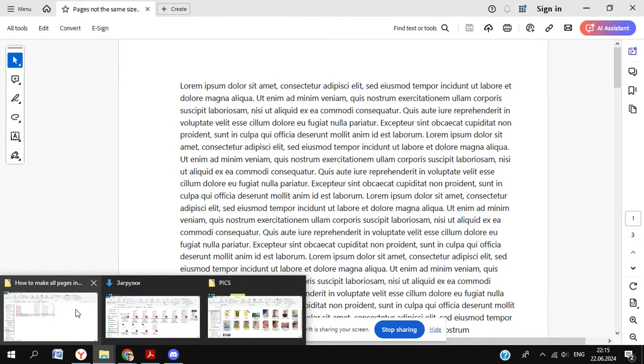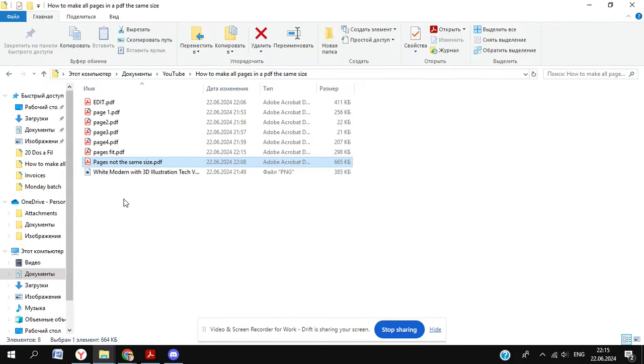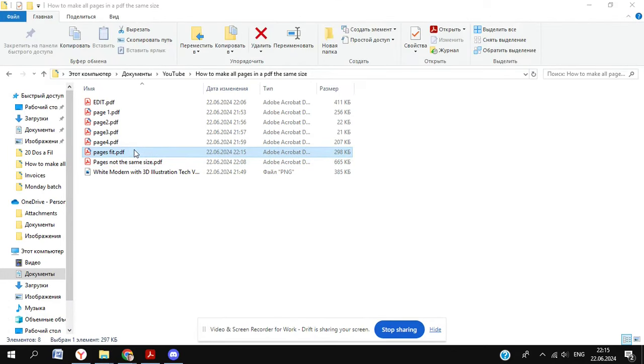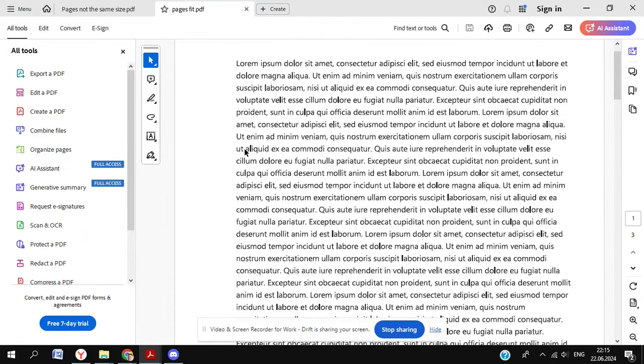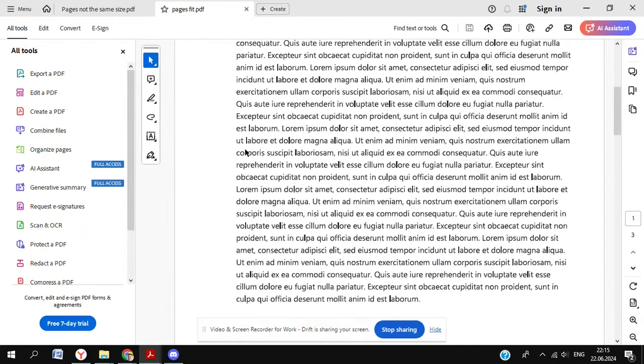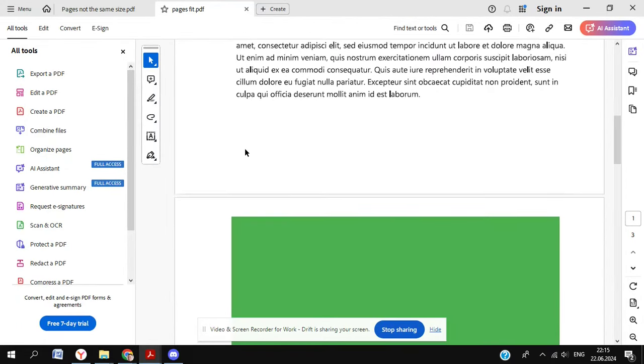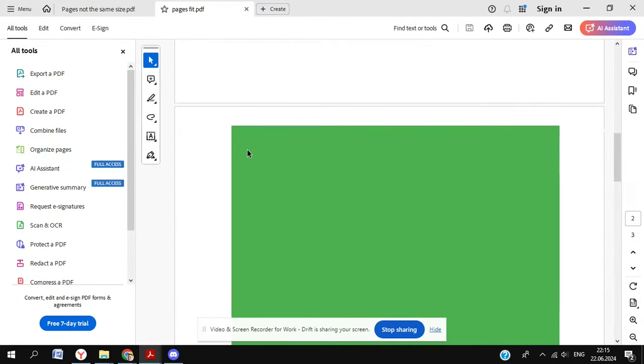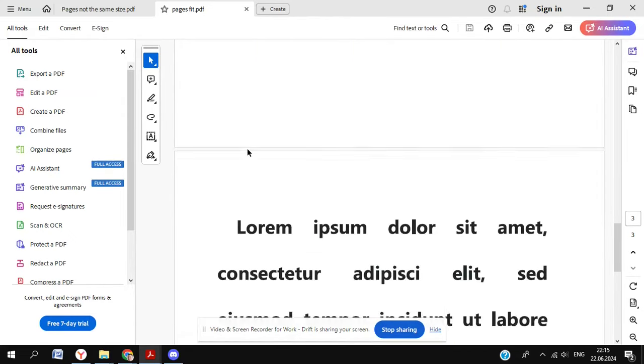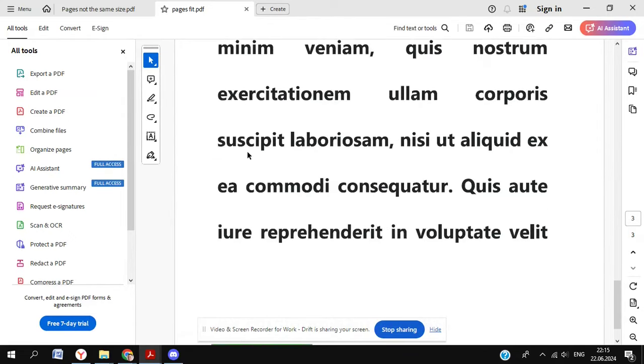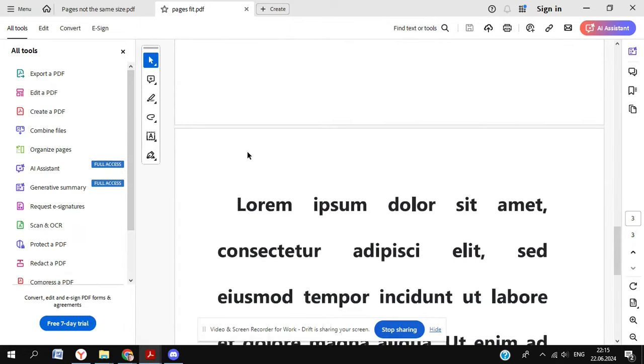So when we open that file up, you'll notice that first page looks good. And look, that second page is now the right dimension. So that all of your pages are perfect and you feel like a true professional.